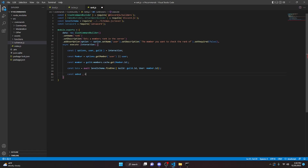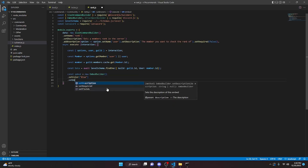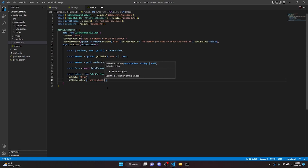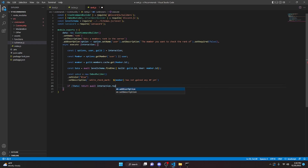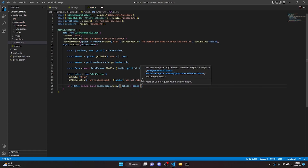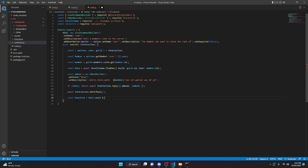We can then define an embed: const embed equals new EmbedBuilder. We can then say .setColor blue, and then we can do .setDescription — in here we can say white check mark and we will say member has not gained any XP yet. We can say if no data, we can return await interaction.reply and we'll pass in our embed. Then we're going to defer reply: await interaction.deferReply. Now we can get the required variable like we did before: const required equals data.level multiplied by data.level, and then we can multiply that by 20 plus 20. You're going to want to do the same exact thing you did in your index.js for this — don't change these numbers or it will not be accurate.